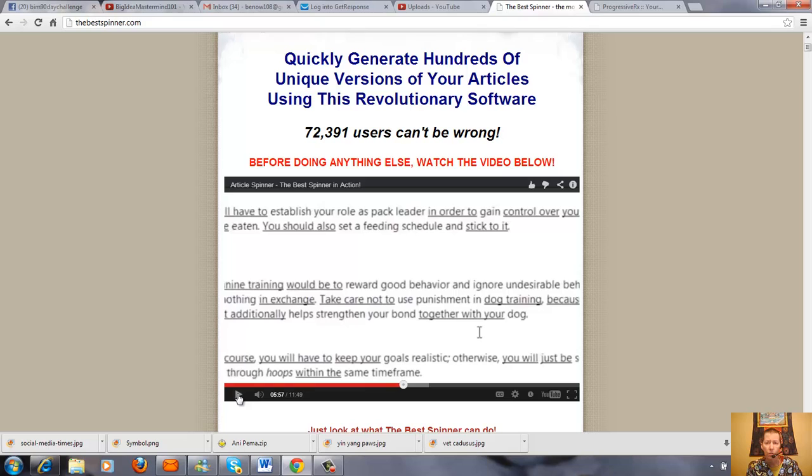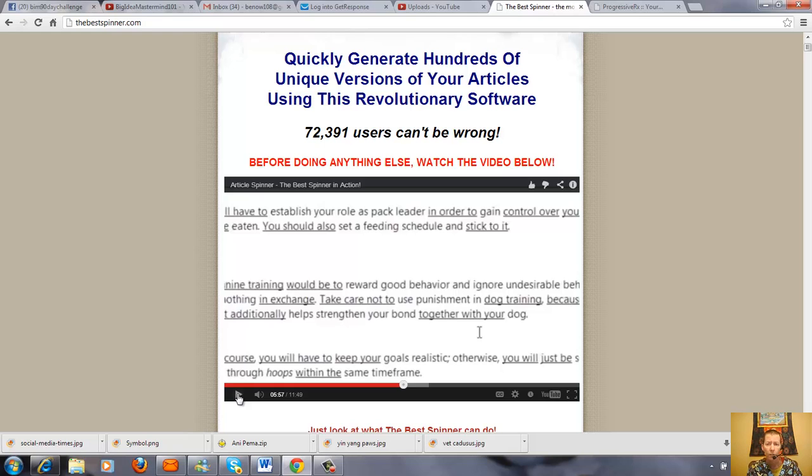It'll actually tell you how unique it is, and usually when they spin it automatically, it's about 99% unique. So, I like this. It's really good for posting content on your blog or posting content on Google. I hope you enjoyed this video and I hope you find this useful. Thank you.